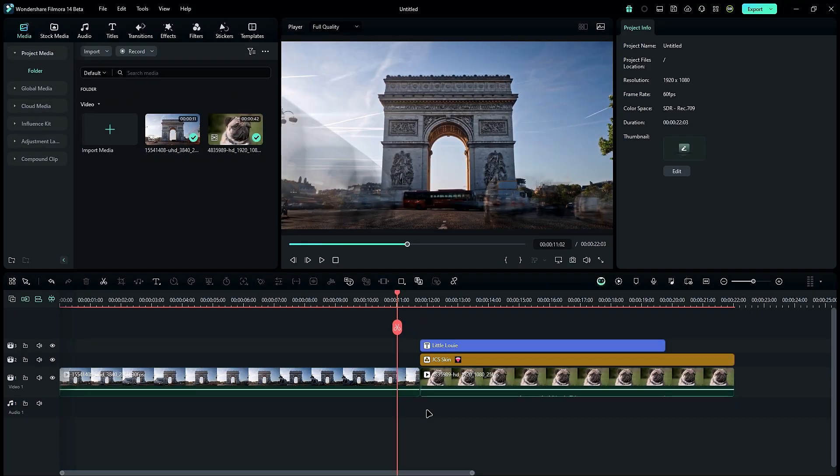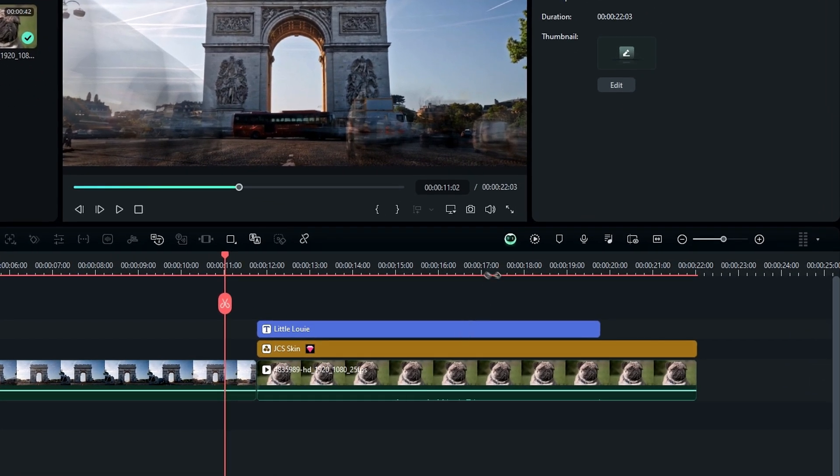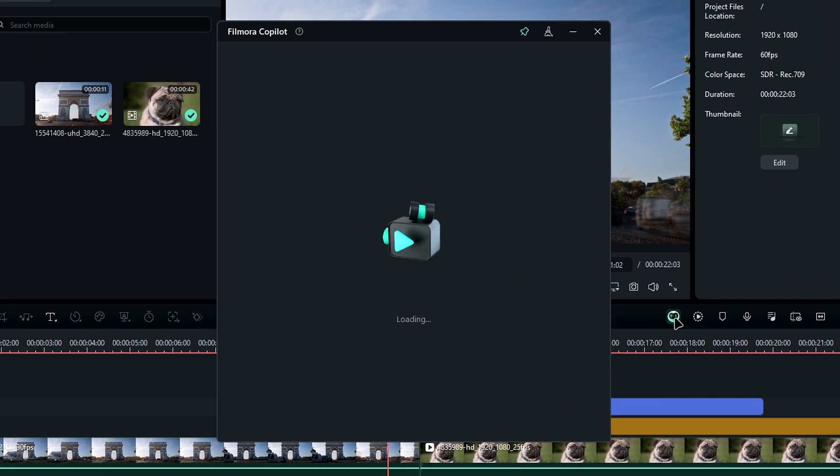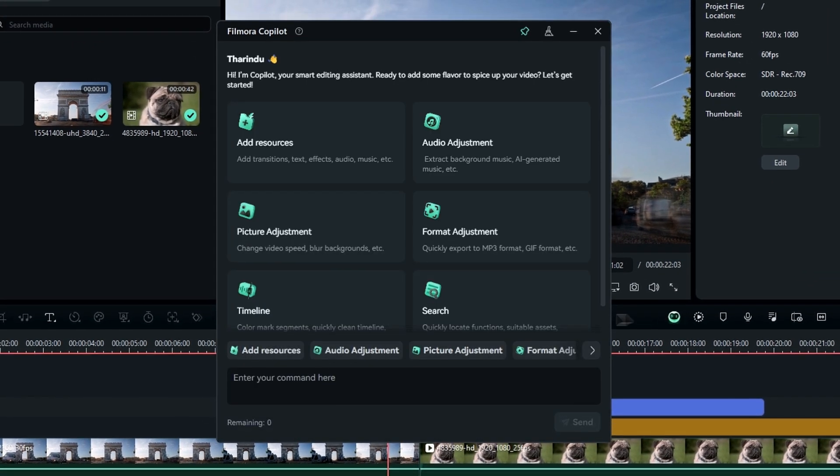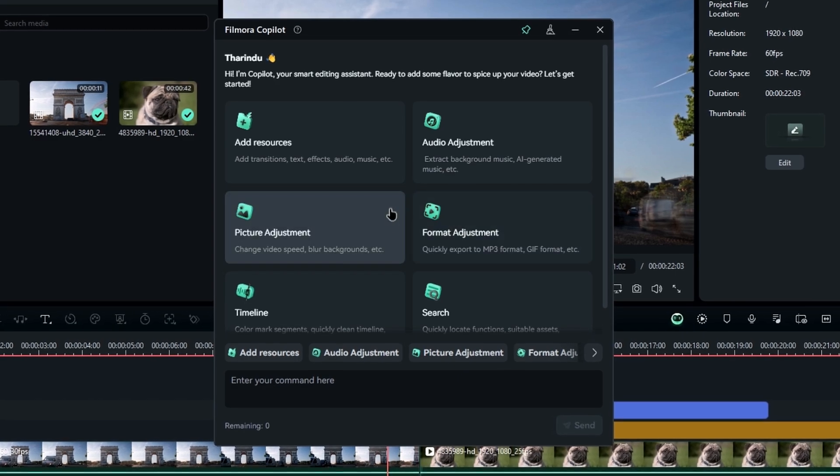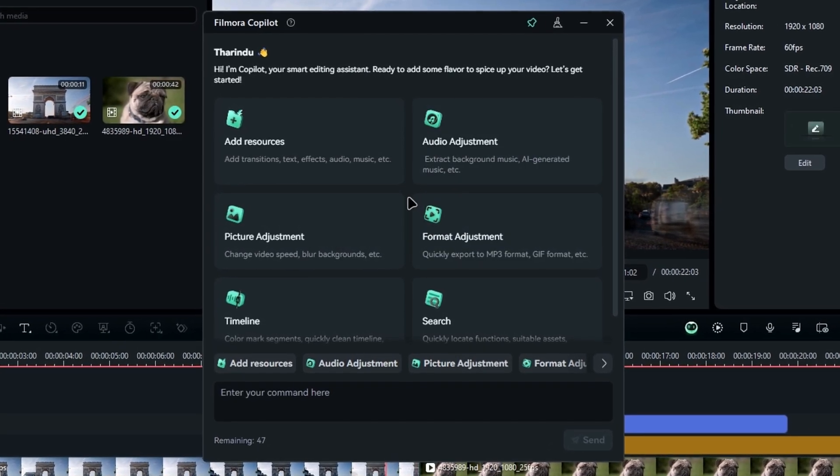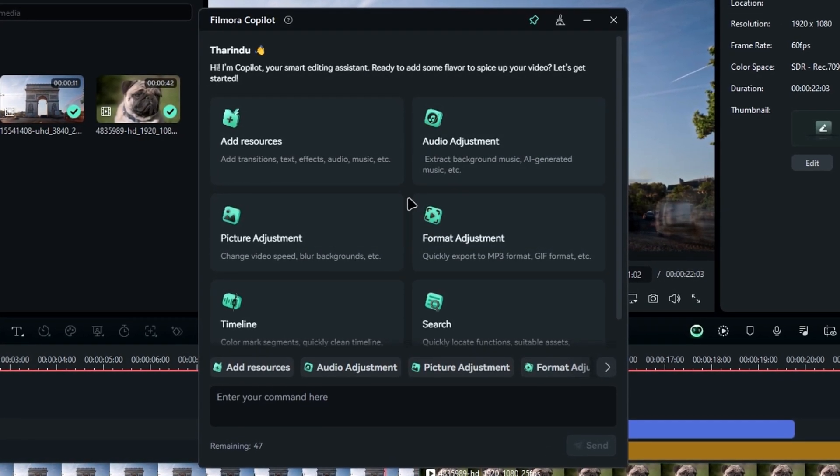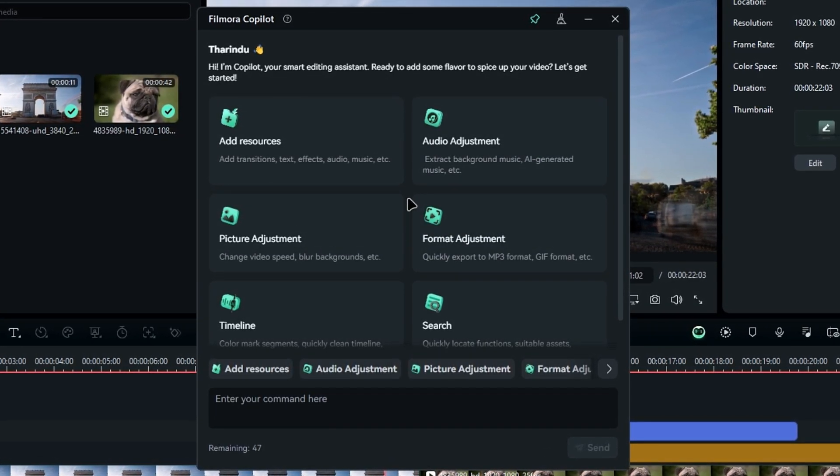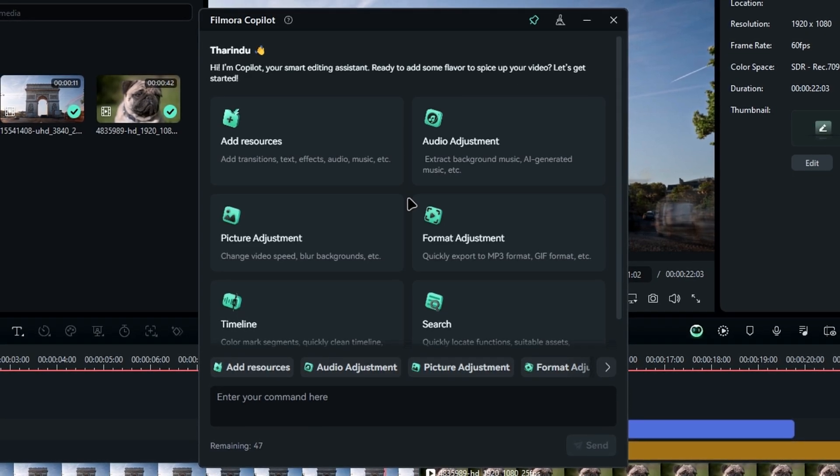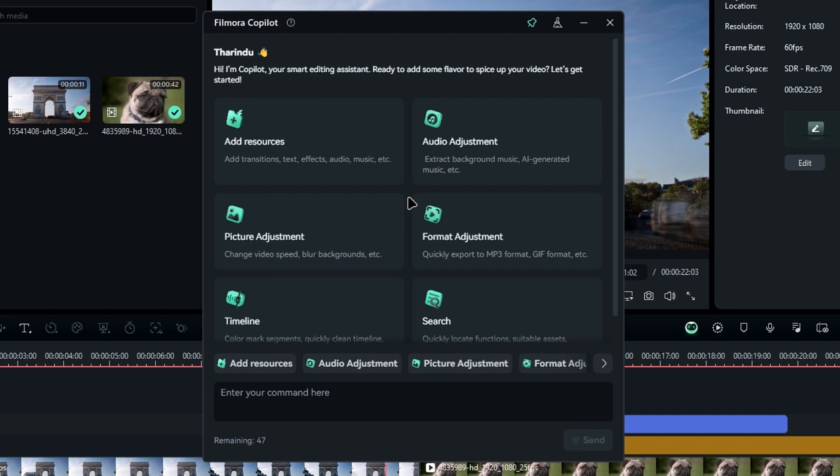Next, let's talk about the Filmora new co-pilot feature. It was introduced in Filmora 13, but now it's even more integrated into the editing timeline. You can access it from the toolbar. The updated interface looks more advanced, offering options like adding resources, adjusting audio, and formatting your project. Let's walk through an example.